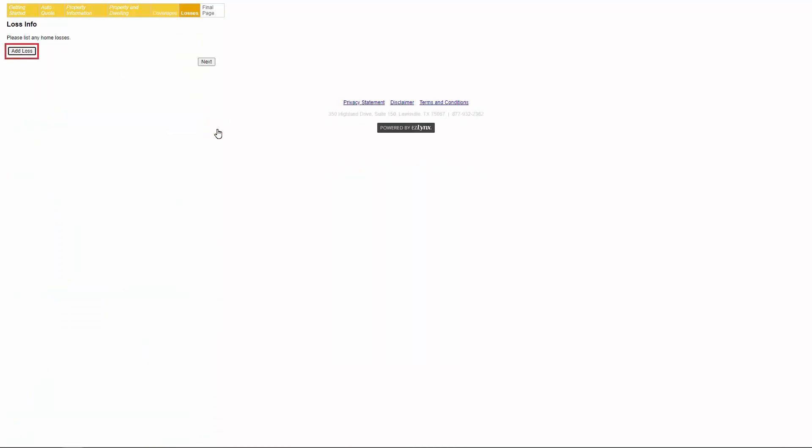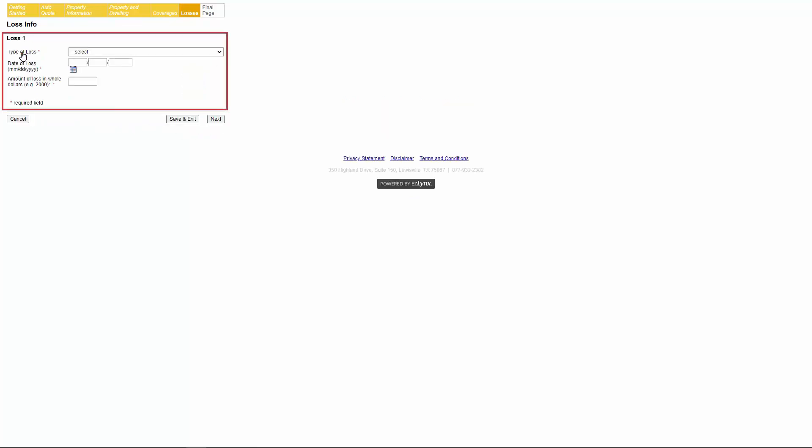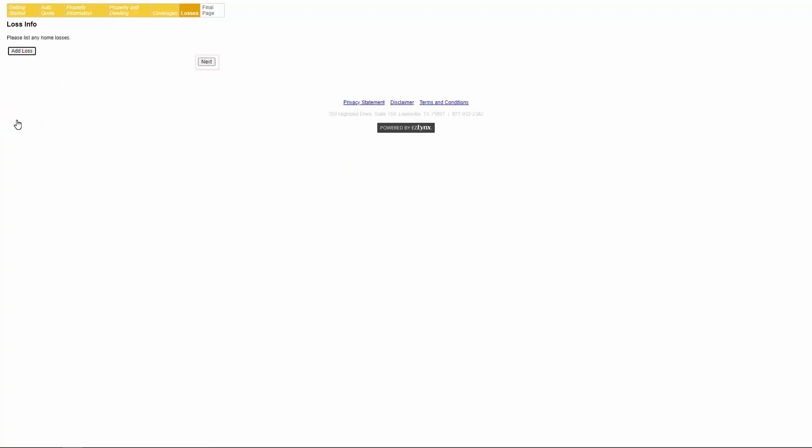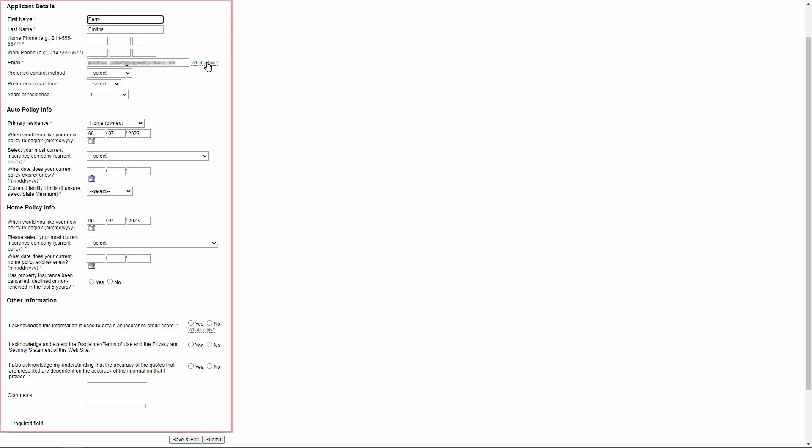If their property has incurred any previous losses, they'll need to add them by clicking the add loss button. They'll then need to select the type of loss and fill out the necessary fields. We have no loss to enter so we will click cancel to take us back. From here, they'll click next. On the last page, they'll need to answer all of the fields and the questions with a red asterisk. Any comments entered in the comment field will be included in the note to the assigned producer when the quote is submitted.